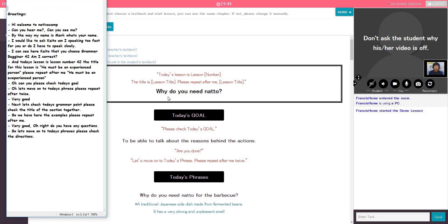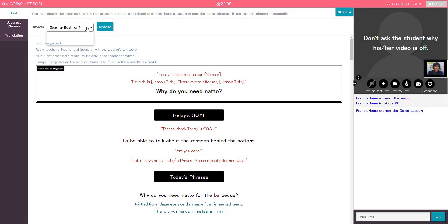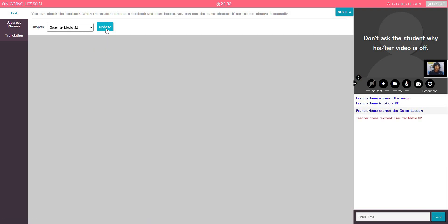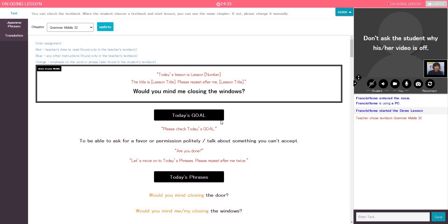Please repeat after me. Teacher, sorry. I changed my mind. I'm choosing Grammar Middle number 32. Oh, okay. Let's go ahead and update the lesson. Okay.